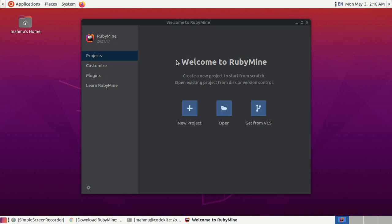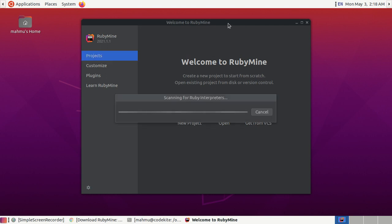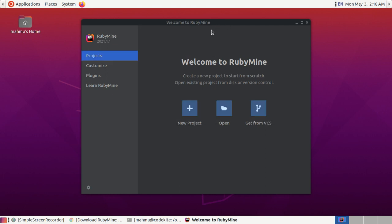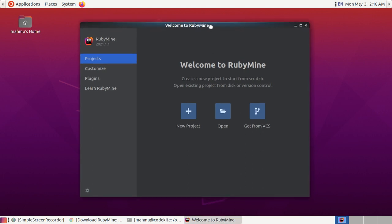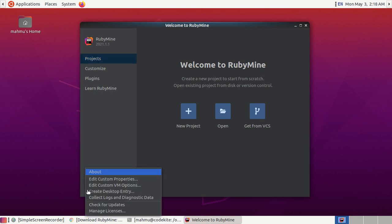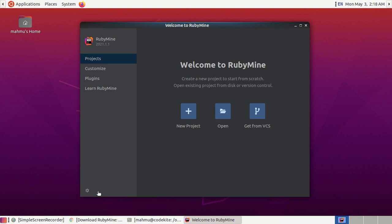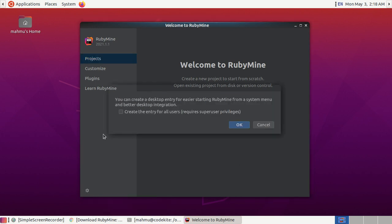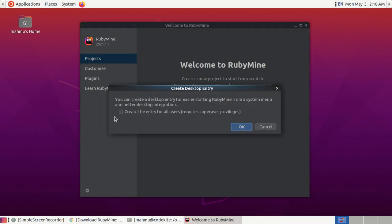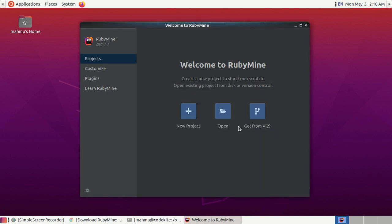Welcome to RubyMine. Our RubyMine is ready so now click on this gear icon and create a desktop entry and select create the entry for all users.